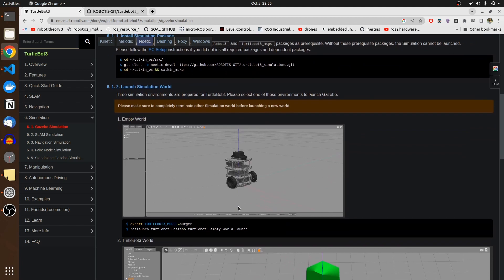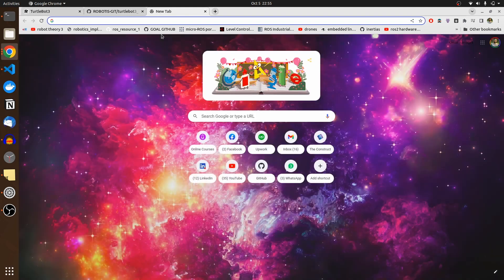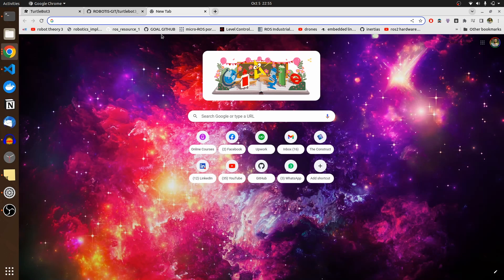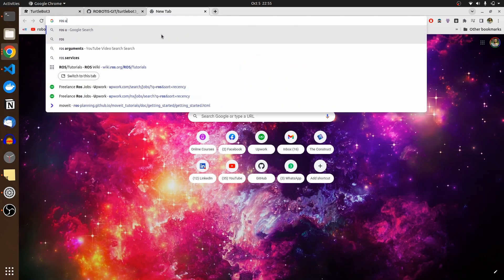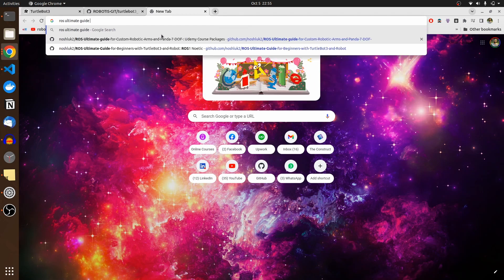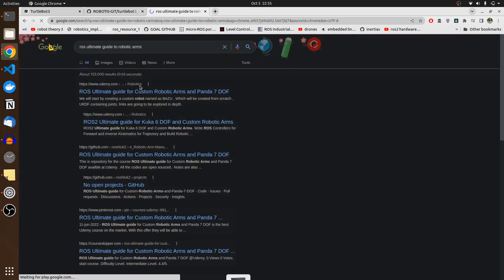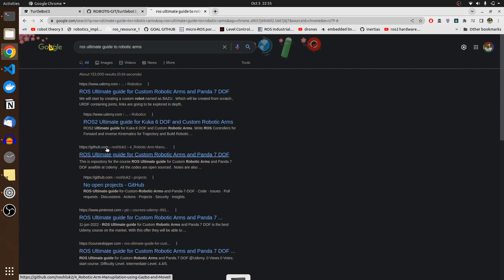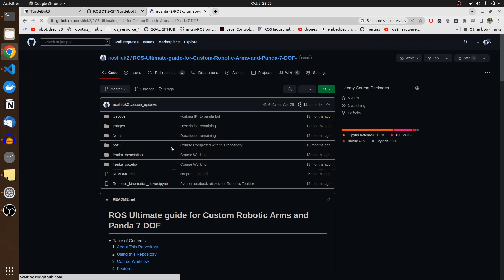We can directly get clone -B robotics turtle bot 3 simulation. I'm not going to follow this right now, but this is one robot. The next repository that we have to look for is my own repository - ROS ultimate guide to robotic arms, I think this was the name.